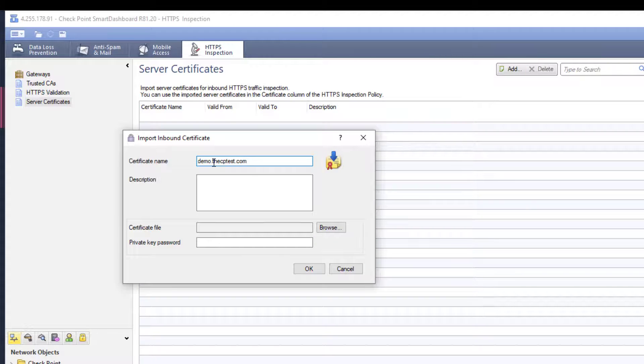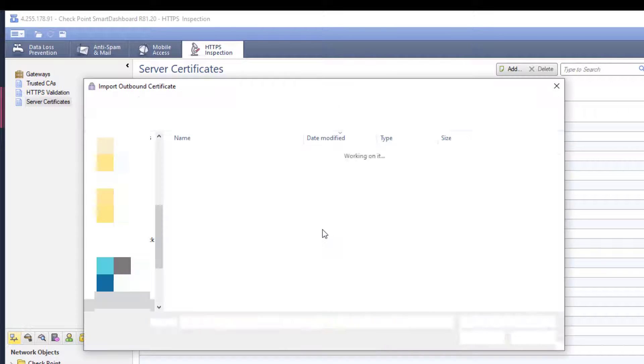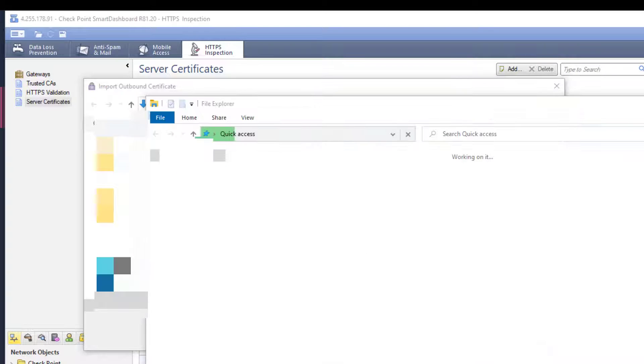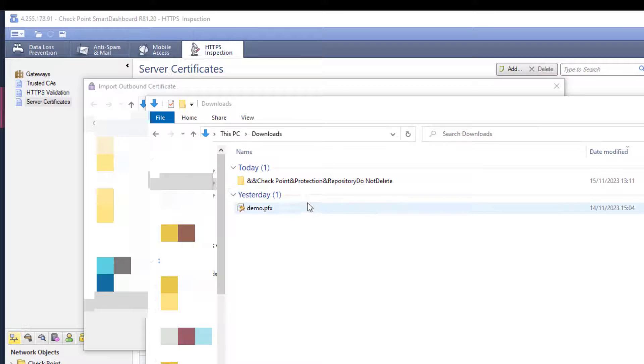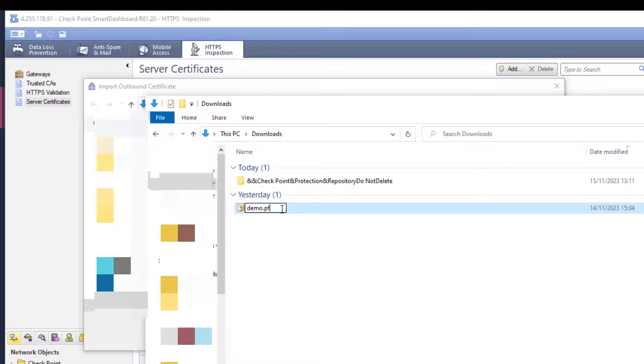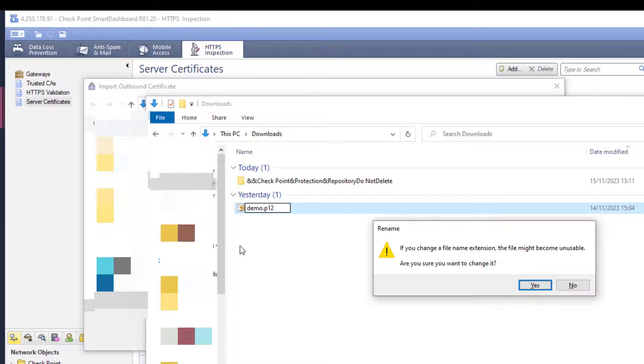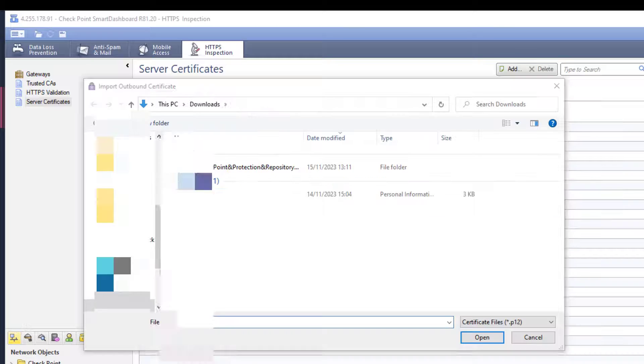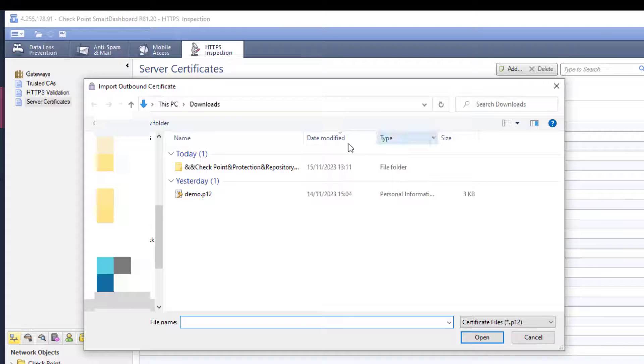The password-protected file certificate that is needed has to have a P12 extension. My file has a PFX extension, so I will just need to change the extension name to P12, and I will be able to import the file.